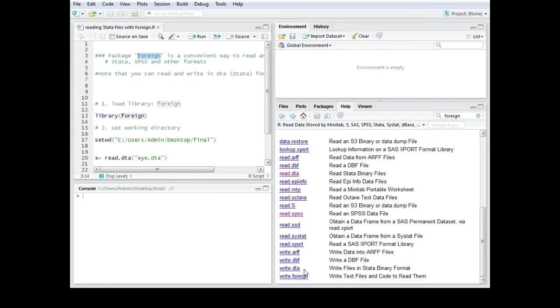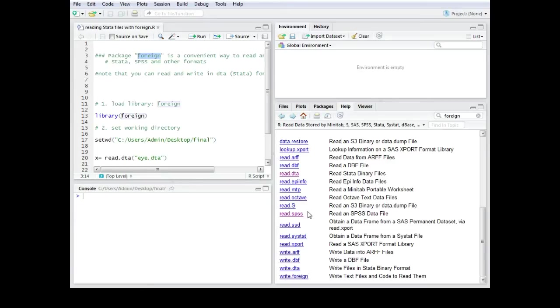In this example I'm going to show you how you can actually read in a DTA Stata binary file. The process would be quite the same if you would like to read in SPSS data files.